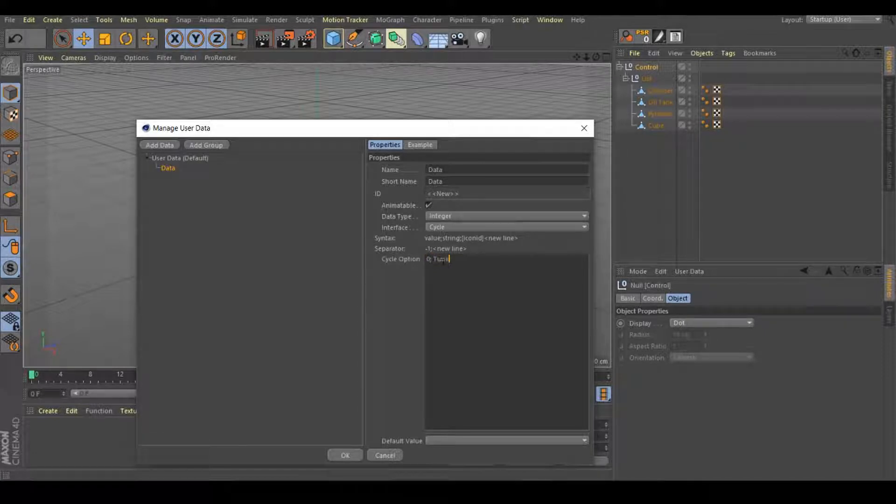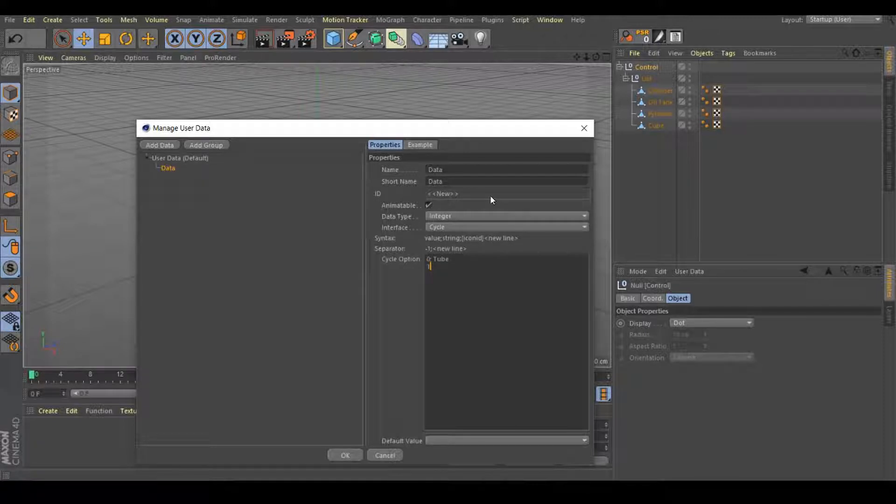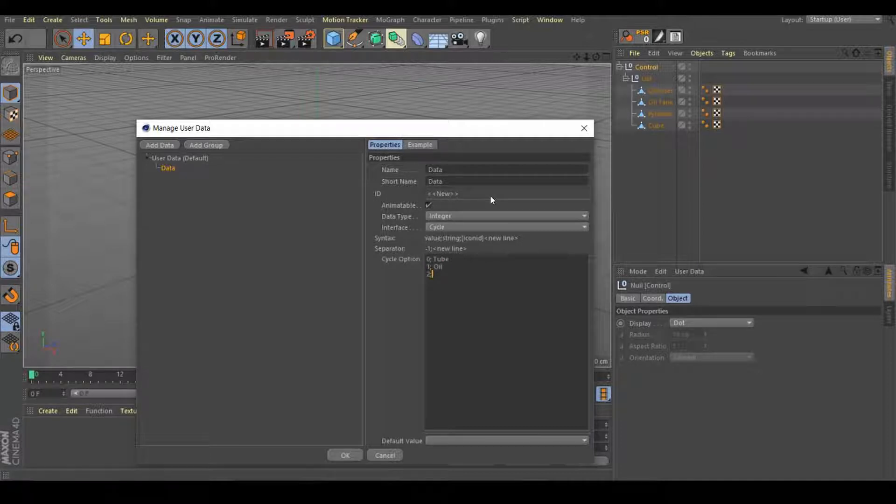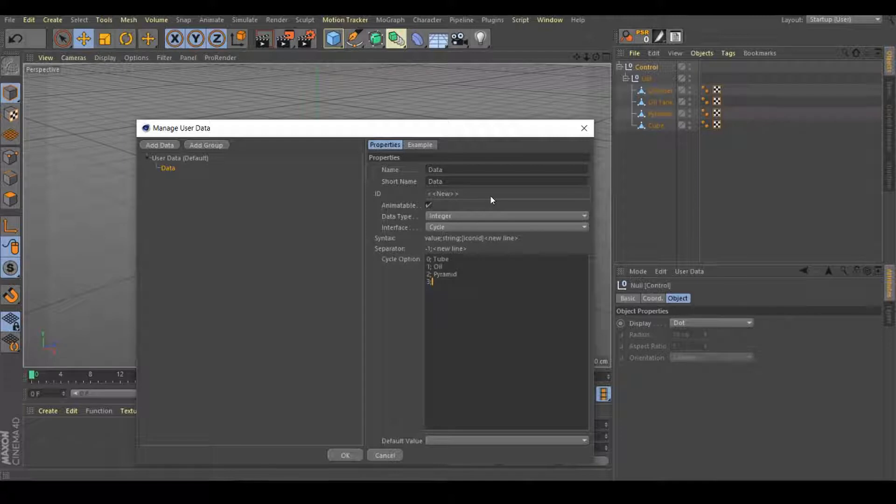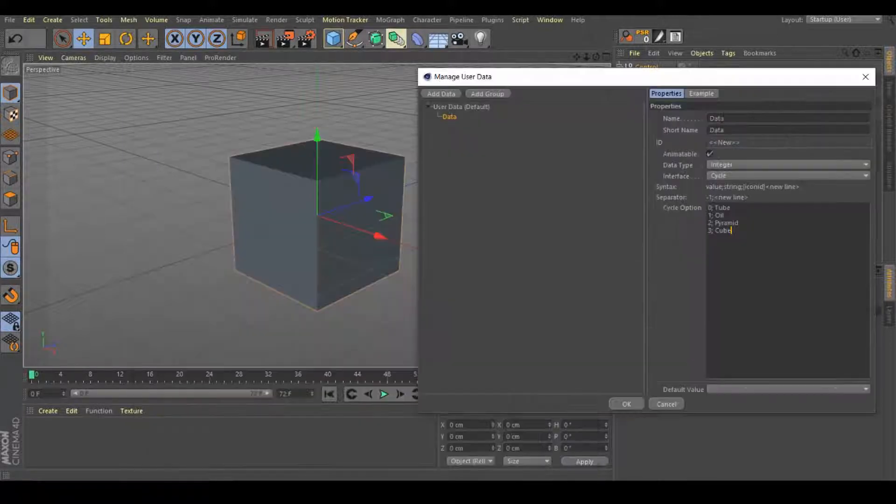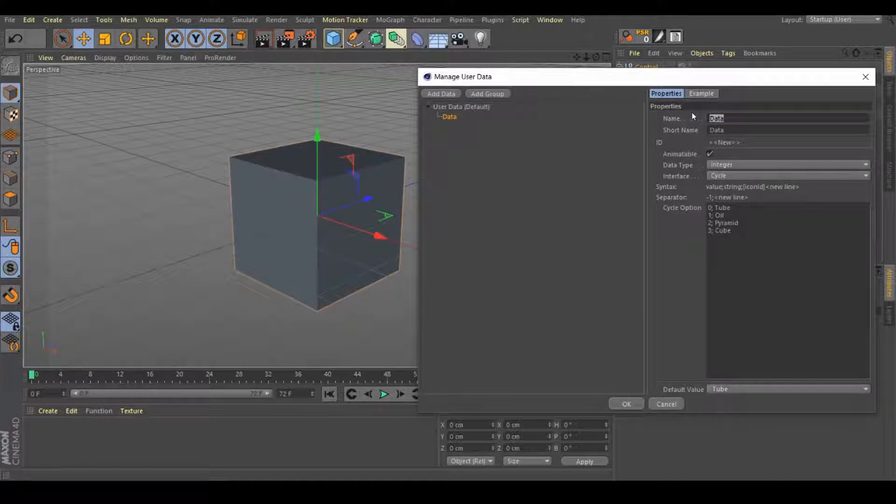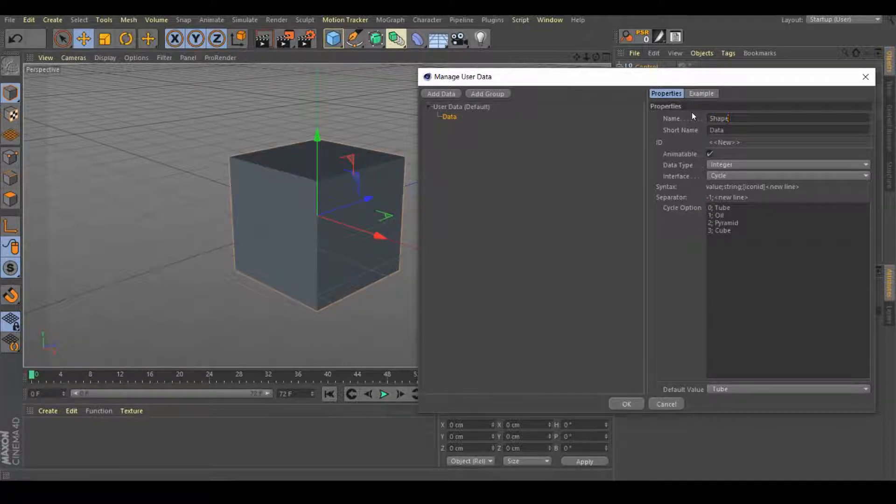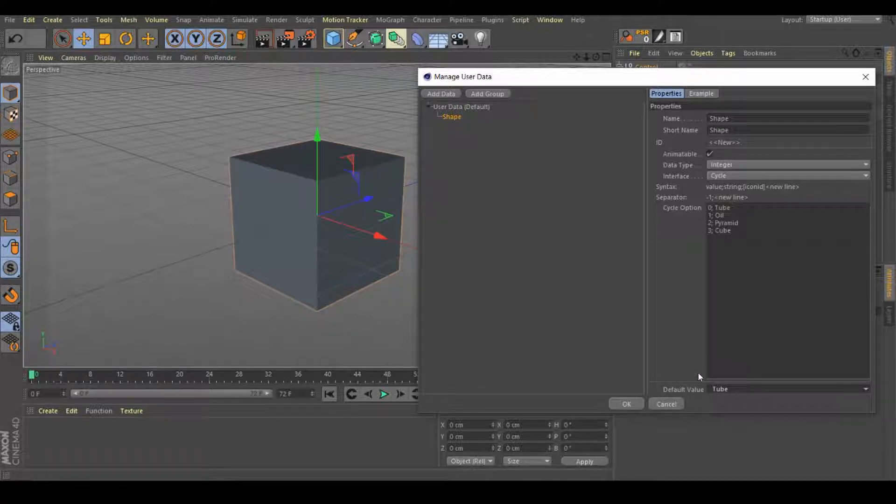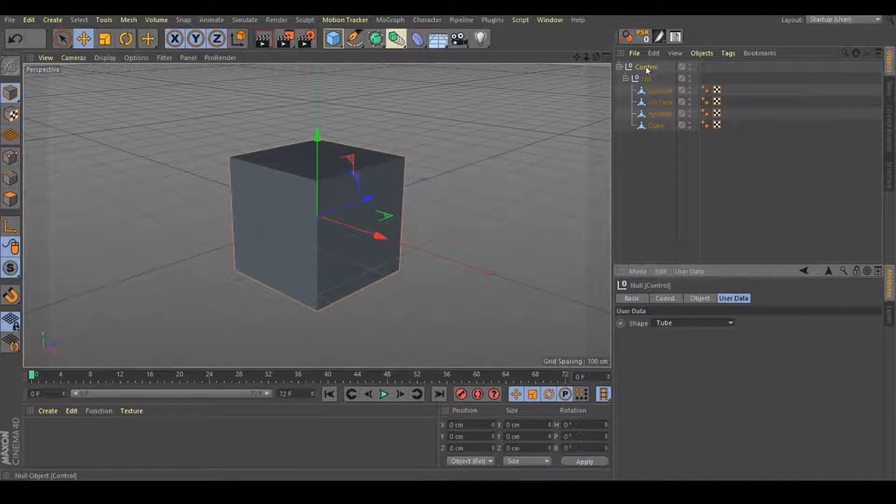One semicolon. The second one will be oil. The third one will be pyramid. And the last one, semicolon, it will be just a regular cube. Change the name. You could put any name that you wanted. Shape. And select a default. In this case, I'm going to put the tube and click OK.